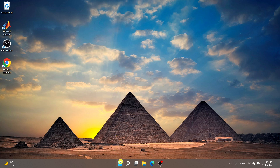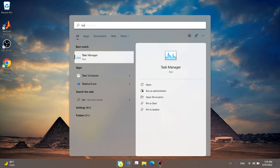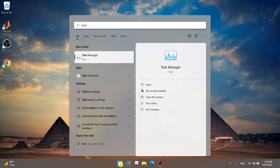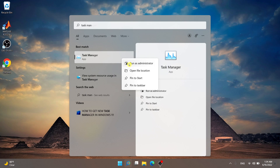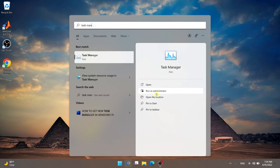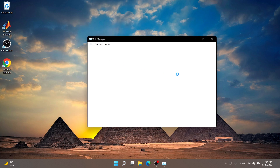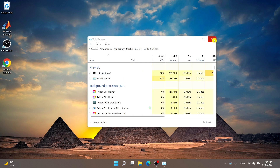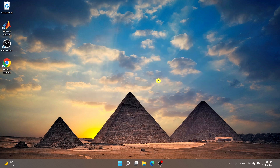The first method is using the Start Menu. Go ahead and select the Start Menu, type in 'task manager', and simply right-click on Task Manager and choose 'Run as Administrator', or from the right-hand side select 'Run as Administrator'. That's the first method.